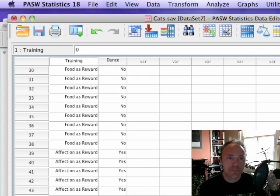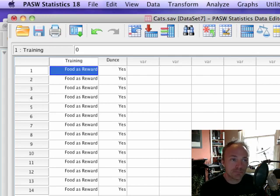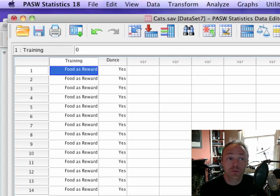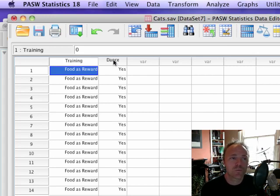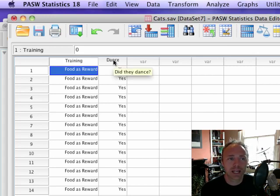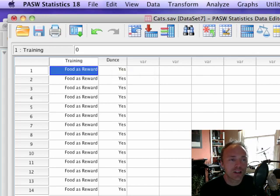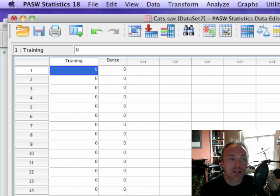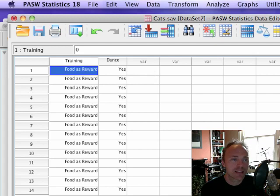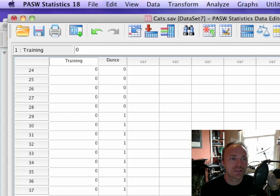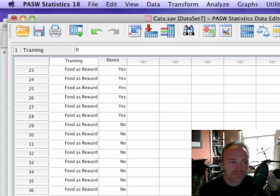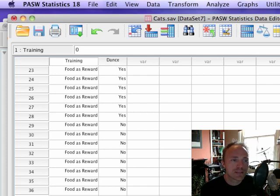We also have a second variable called dance which represents whether they danced or not. This is again a coding variable, so it's zero when the cat danced, so zero represents yes, and we've got some ones - these are cats who did not dance.